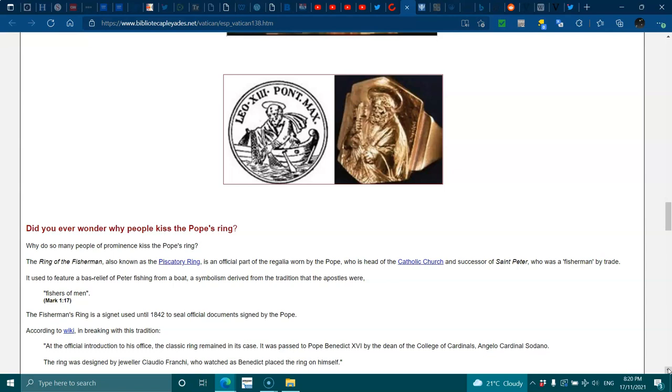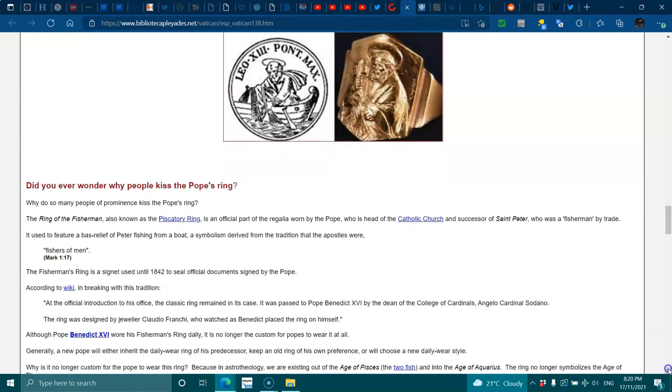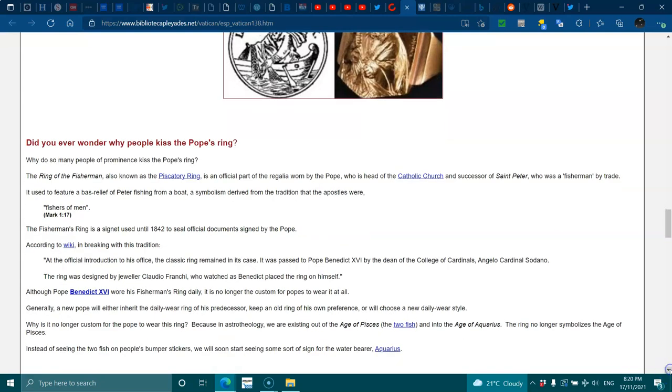The Fisherman's Ring was a signet ring used until 1842 to seal official documents signed by the Pope. According to Wikipedia, in breaking with tradition at the official introduction to his office, the classical ring remained in its case and was passed to Pope Benedict by the Dean of the College of Cardinals. Although Pope Benedict wore his fisherman's ring daily, it is no longer the custom for Popes to wear it at all. Generally, the new Pope will either inherit the daily wear ring of his predecessor, keep an old ring of his preference, or will choose a new daily wear style.